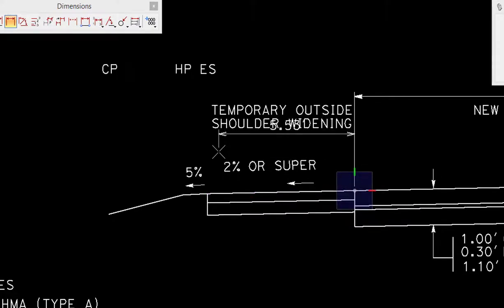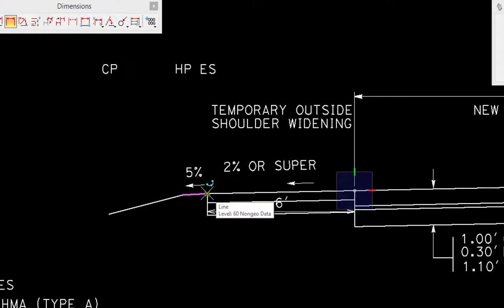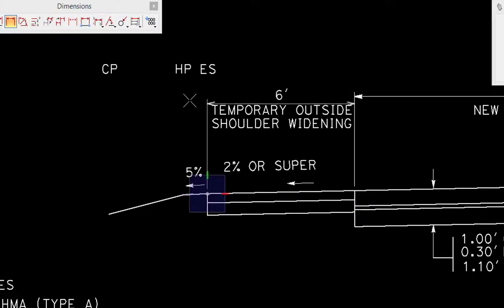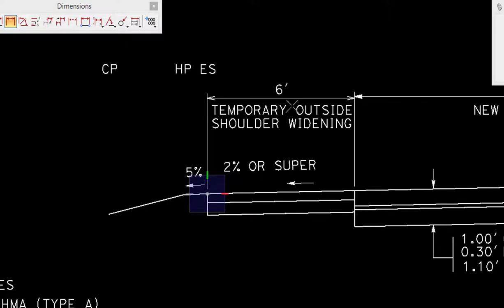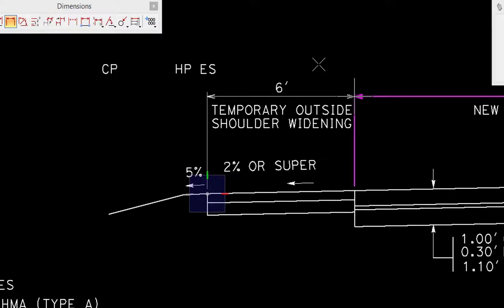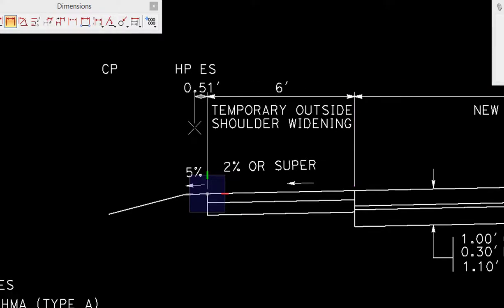So I'm going to go to this point right here and do another data. And now I'm locating where the dimension line or text is going to be placed. And I'm going to line it up with this one by just doing a tentative and then a data. That dimension is placed and now I'm going to continue on dimensioning horizontally.